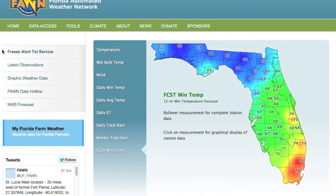Along the left side of the home page are links to several frequently used pages. The Freeze Alert Text Service is a subscription-based service FAWN offers during the winter. Subscribers to this service will receive text and or email messages when user-specified conditions occur at a FAWN station. Next is latest observations, which shows all the current observations for all stations in a table.